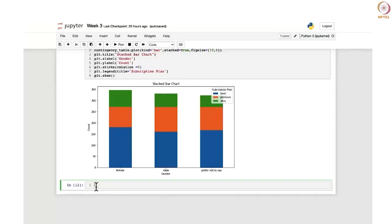We have seen different plots for categorical variables and now we are going to move on to the numerical variables and create different plots for that. The first one is the dot plot. We are going to write the code that will generate a dot plot for a sample of 30 ages from the data set.